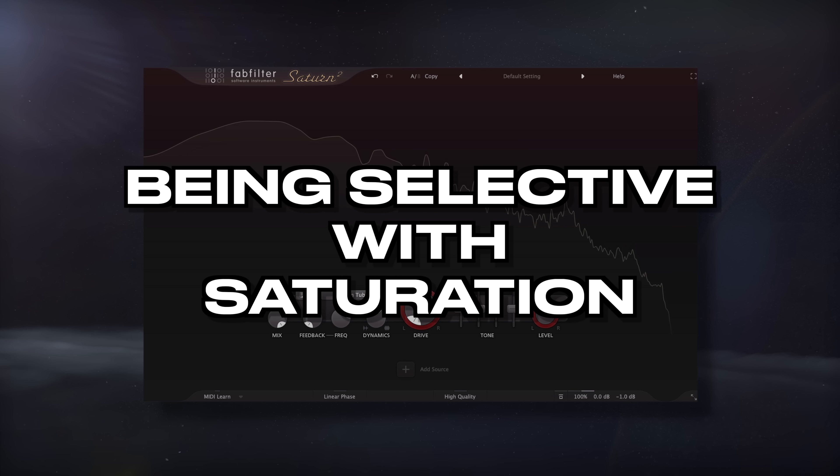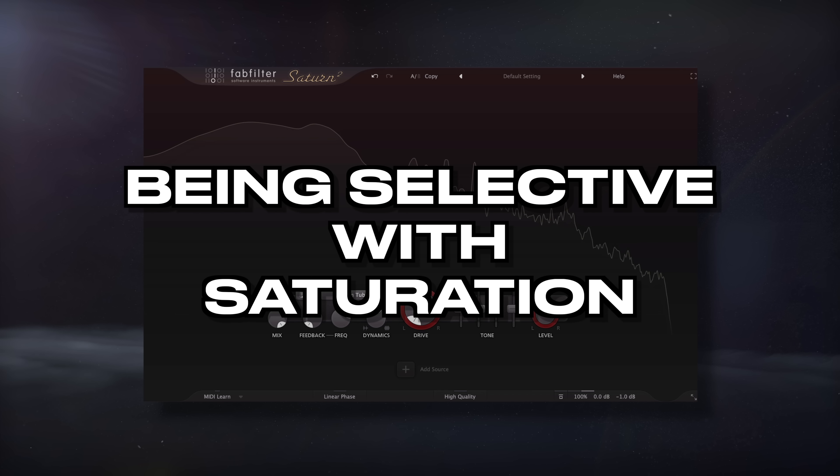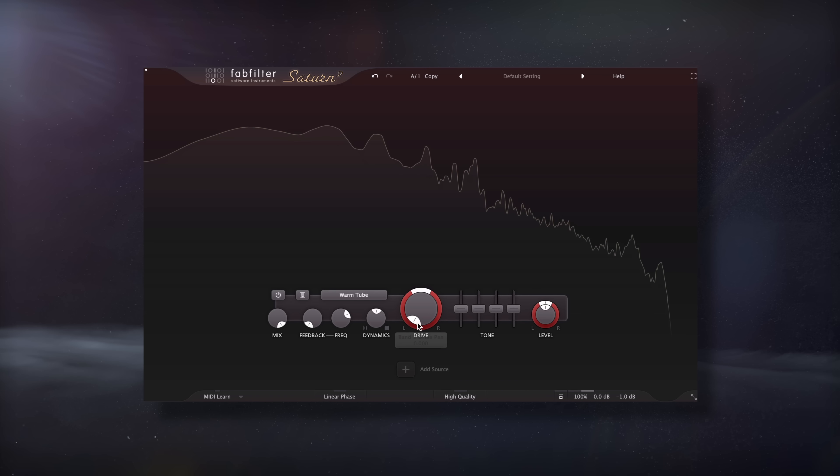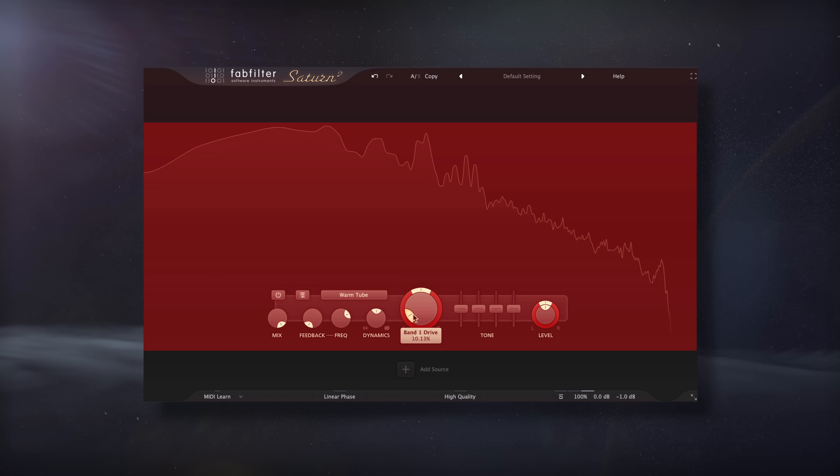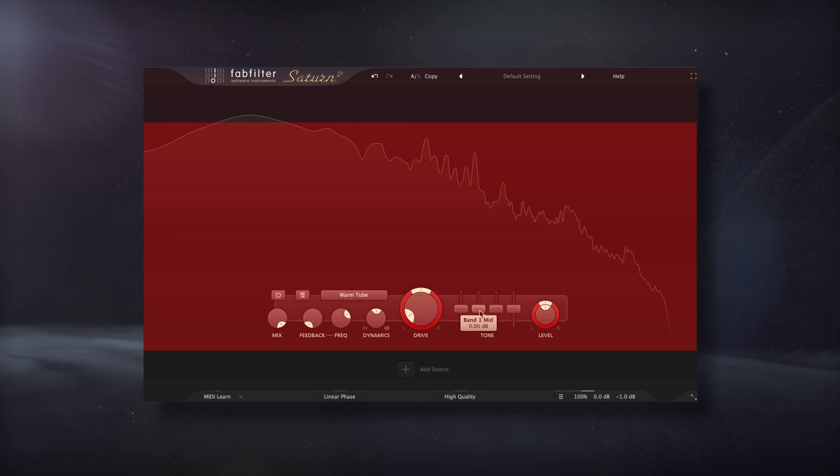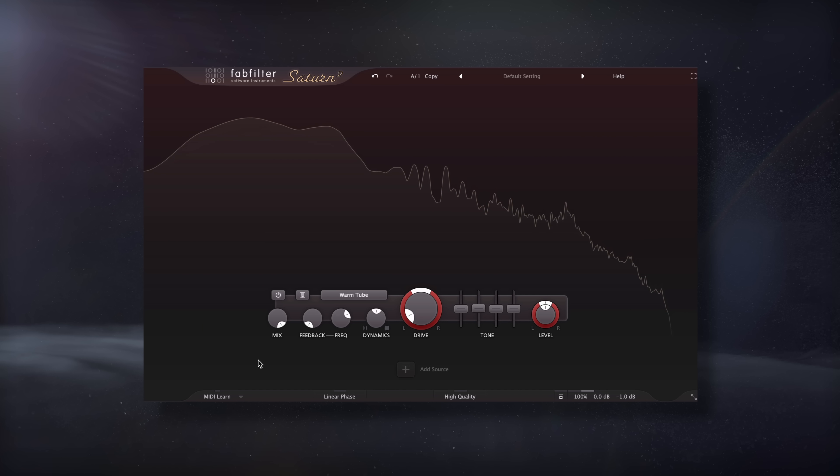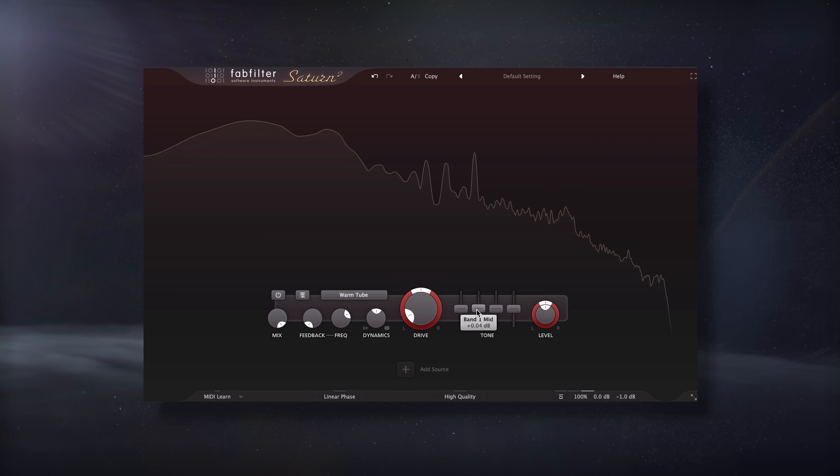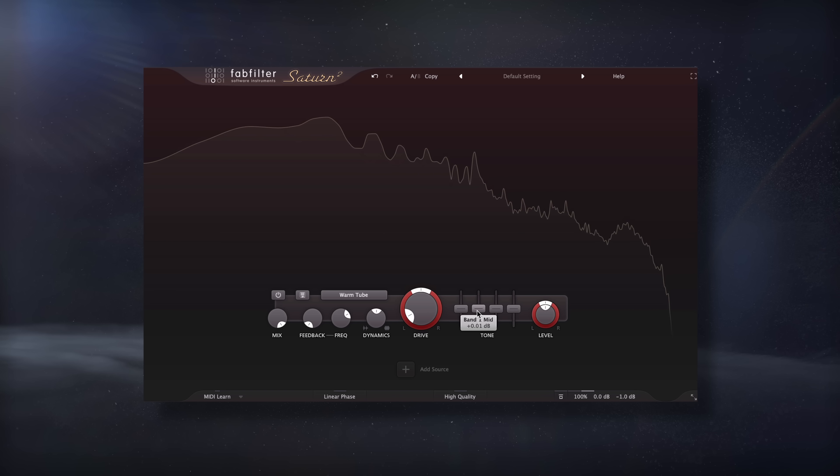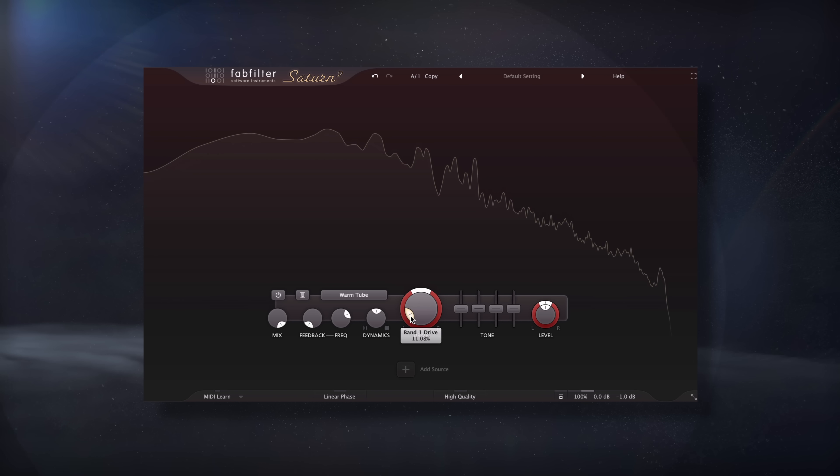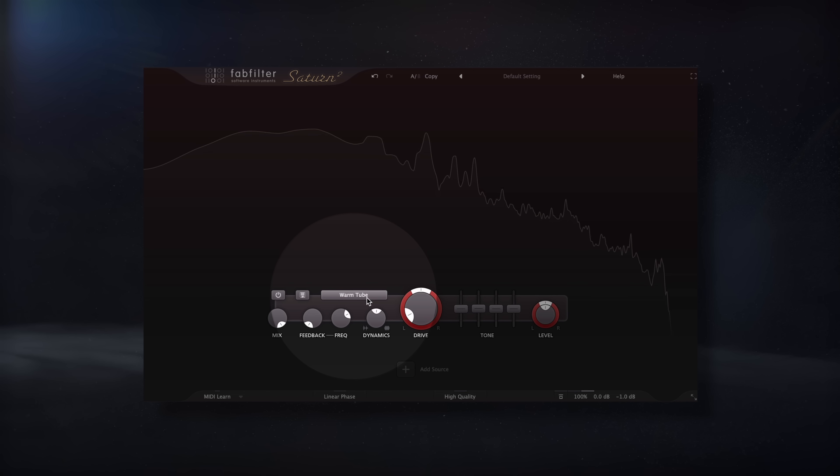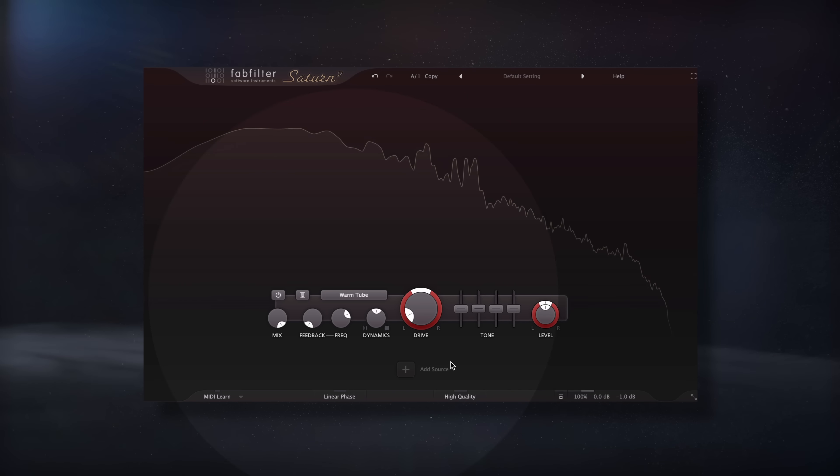Next up, let's talk about being selective with saturation. Saturation is a great tool for creating a full and impressive sound, however it could definitely increase muddiness depending on which instrument that you saturate, to what extent that you saturate it, and the algorithm or the emulation that you use.